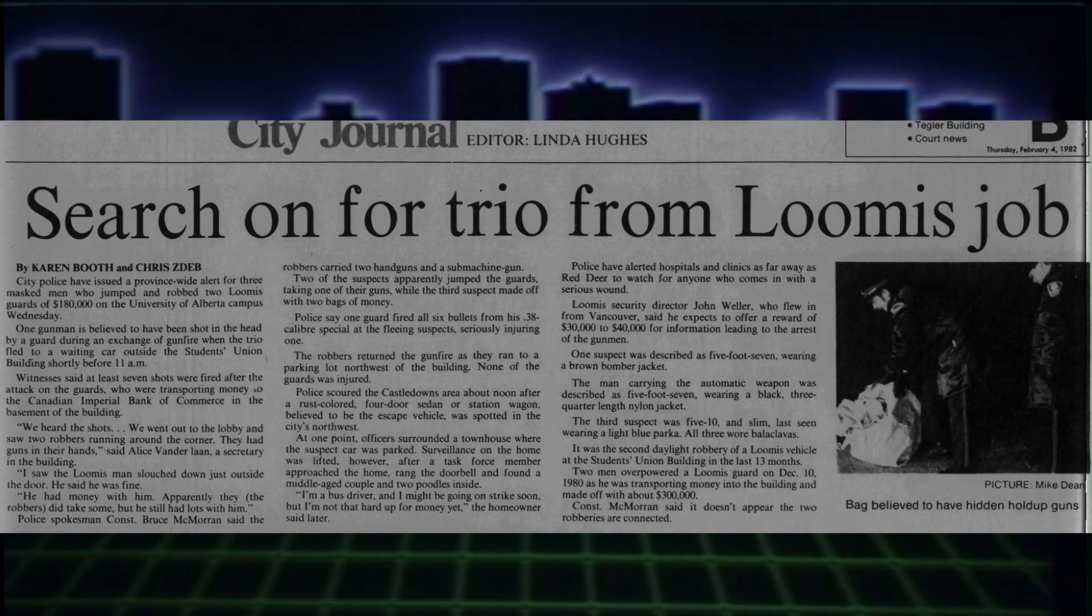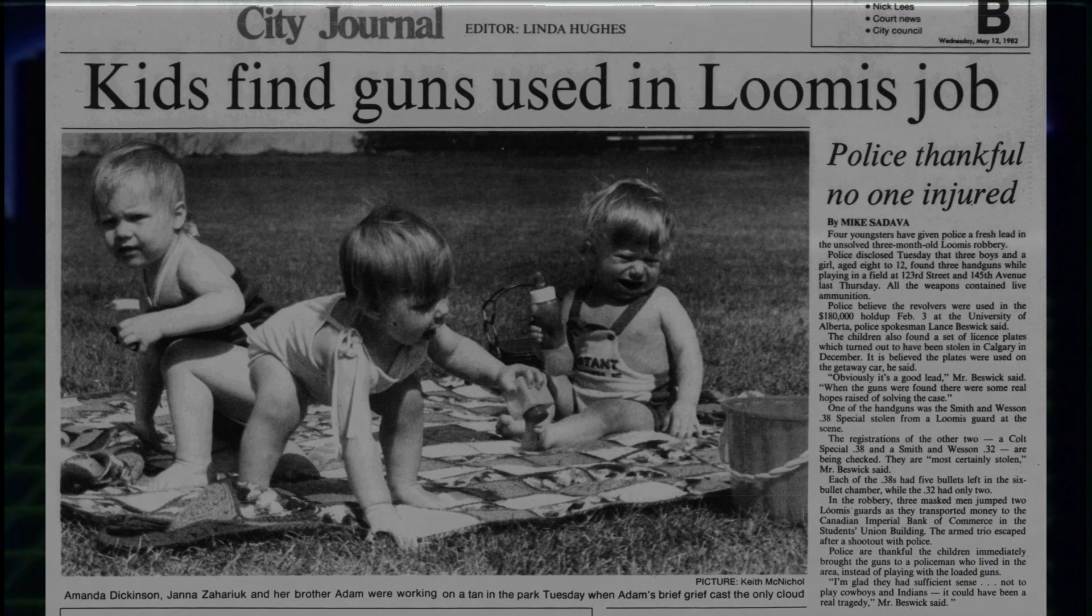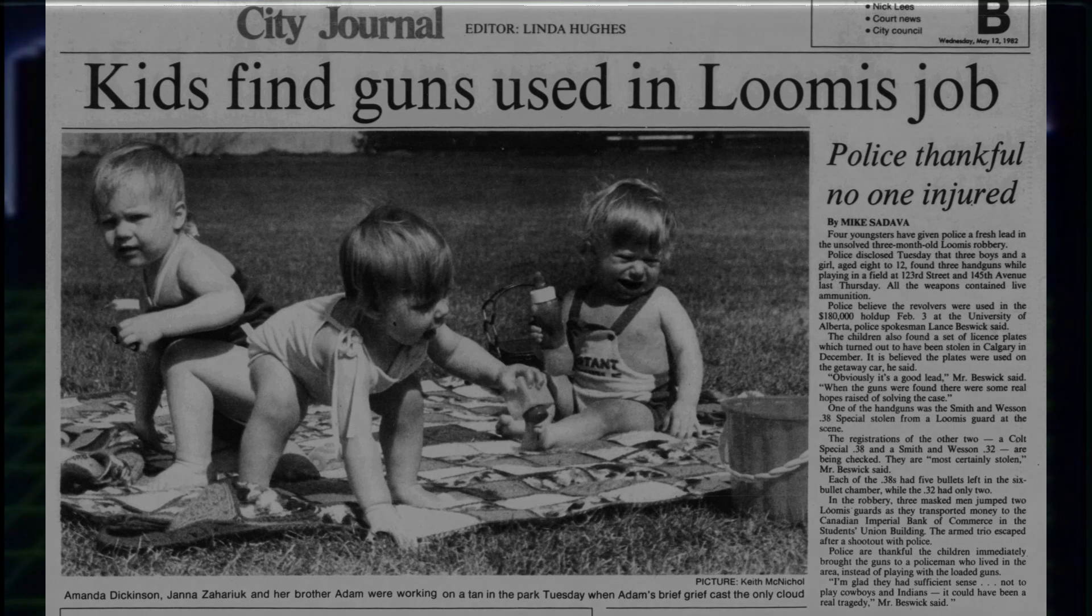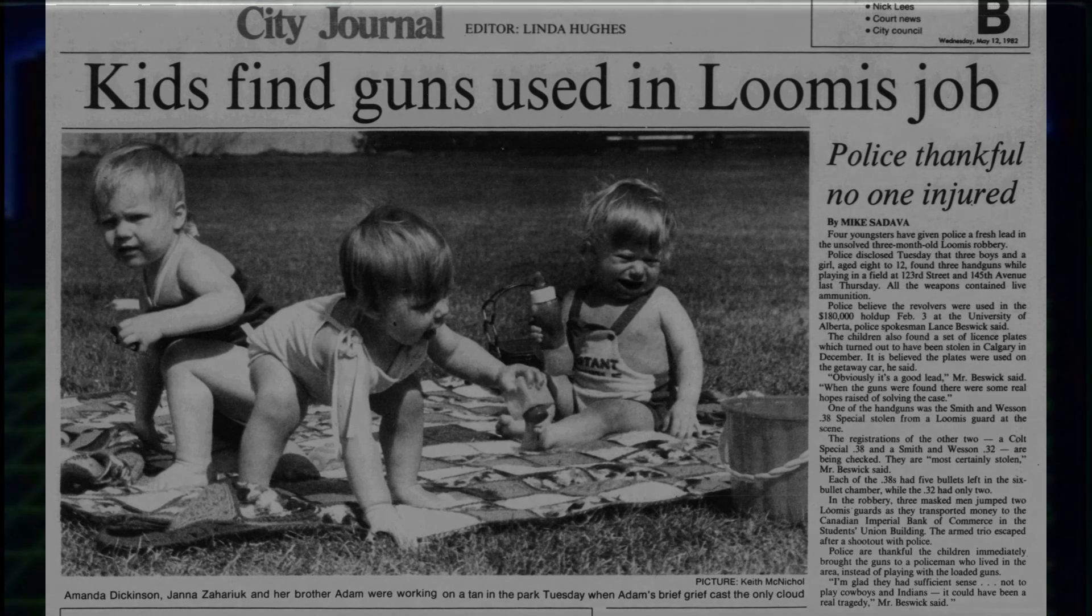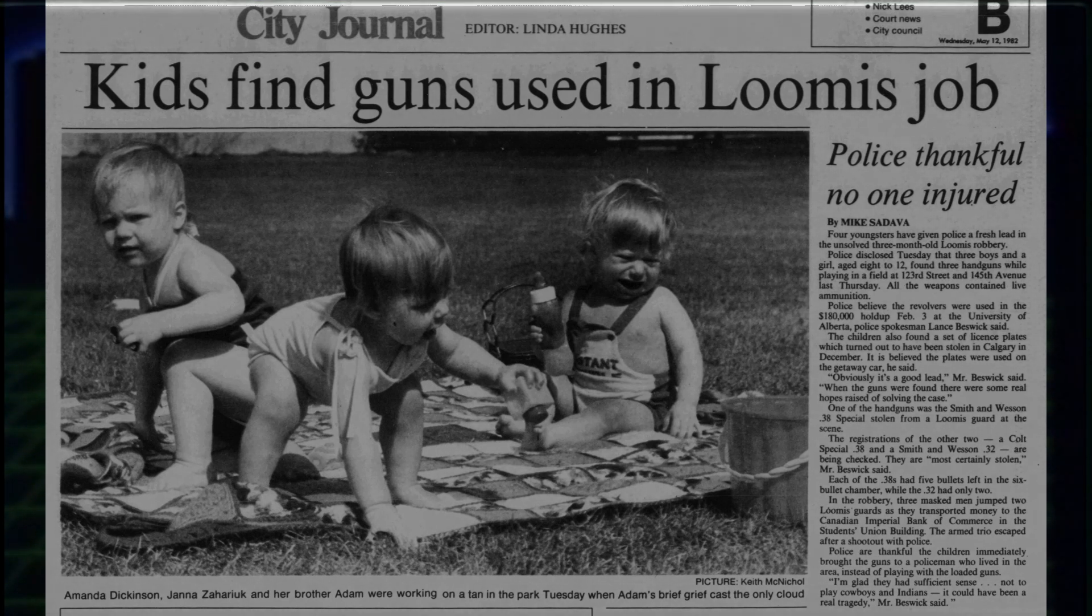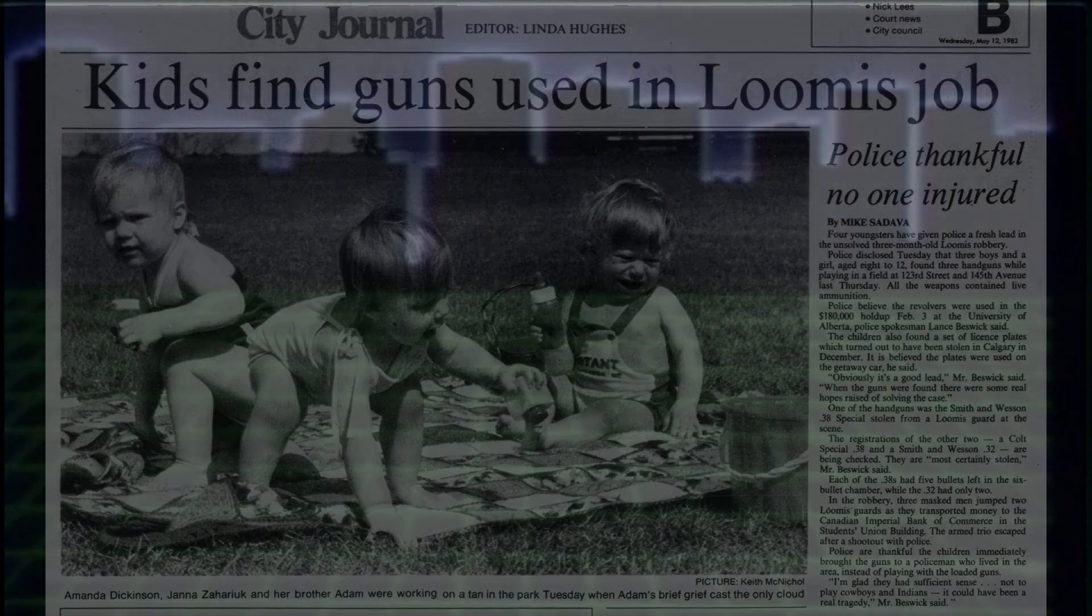A few months later, the pistols were found by some kids playing in the woods off of 123rd Street and 145 Avenue. The men would lay low for months.